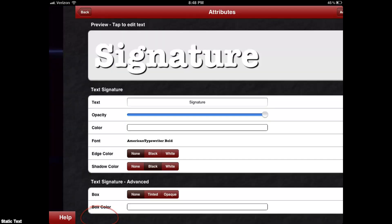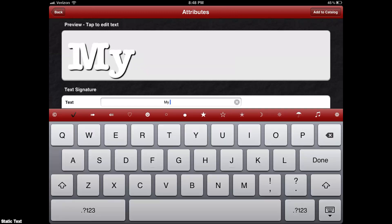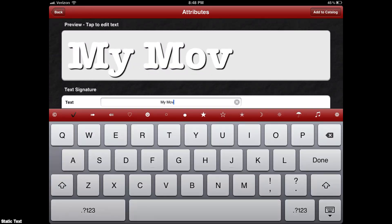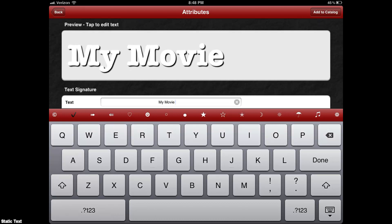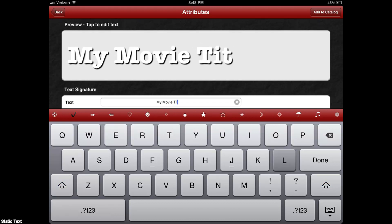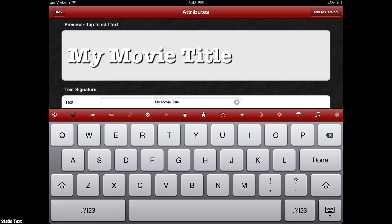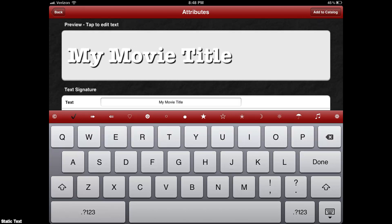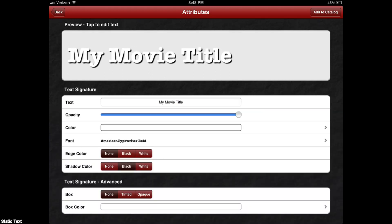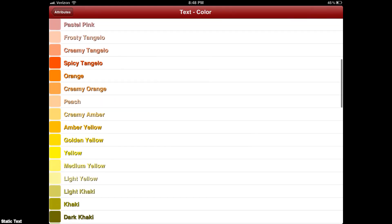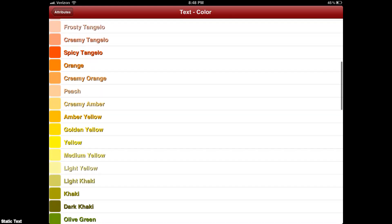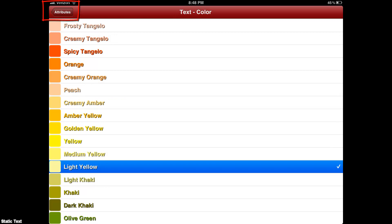We're going to use Text. This is a pretty simple program, so just type whatever you want — "My Movie Title." Then you're going to have a choice of color. You can change different colors, you can change the box it's in, and so forth. But I'm just going to change the text color right now and leave it at that.